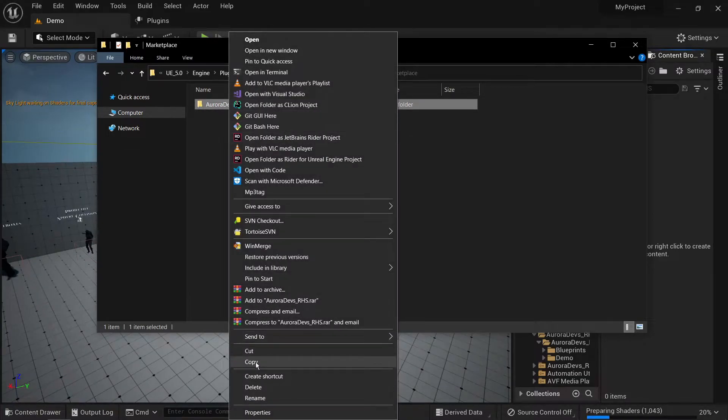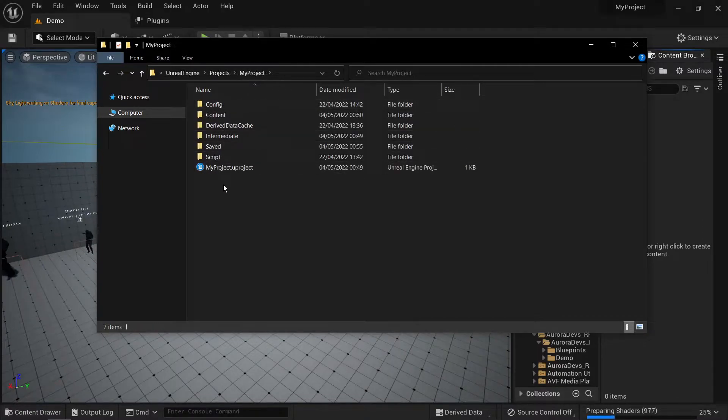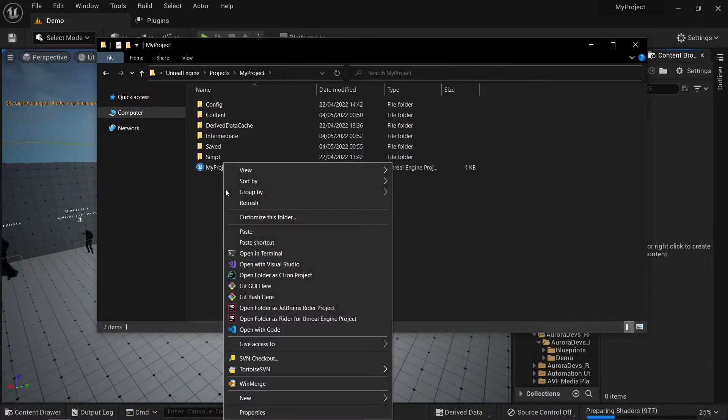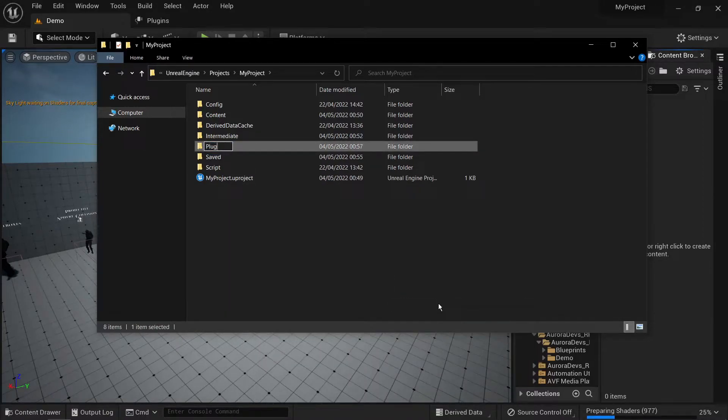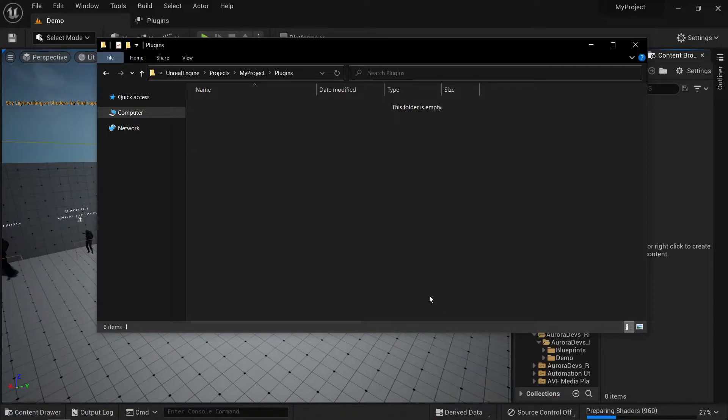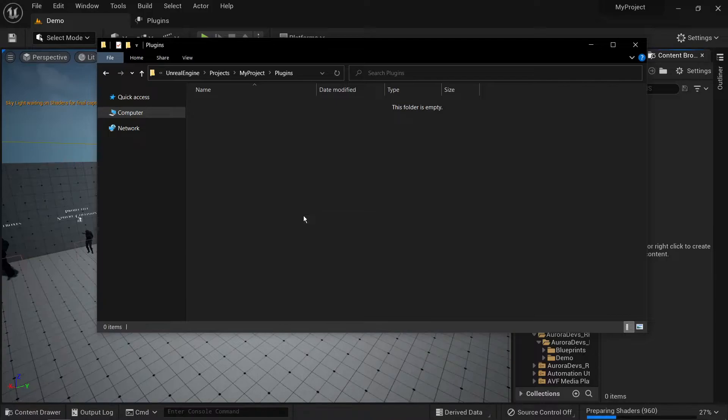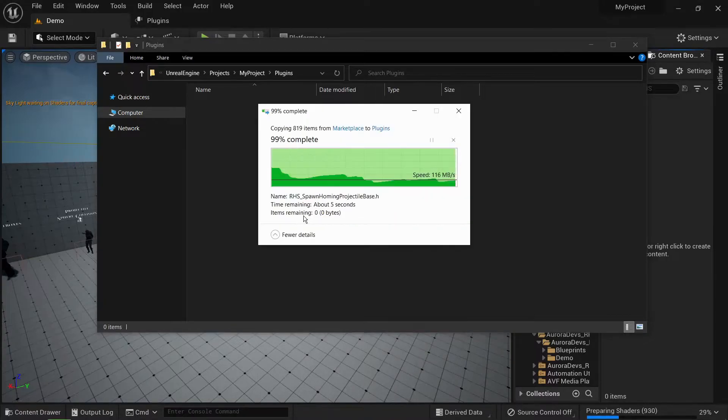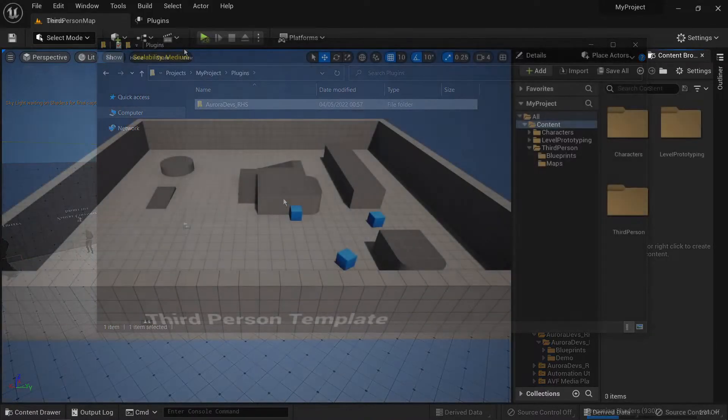Now go back to your project and create a folder called plugins. Inside of which you will paste the RHS folder. Make sure to restart your editor and enable show plugin content.